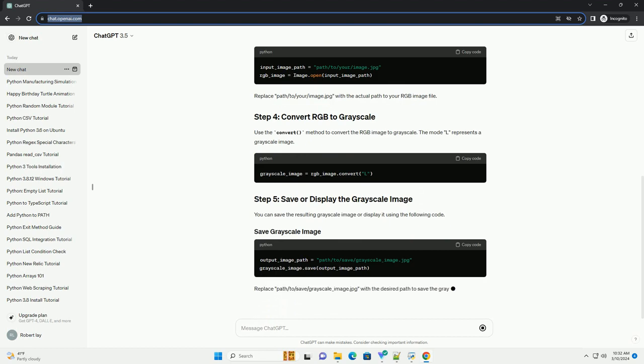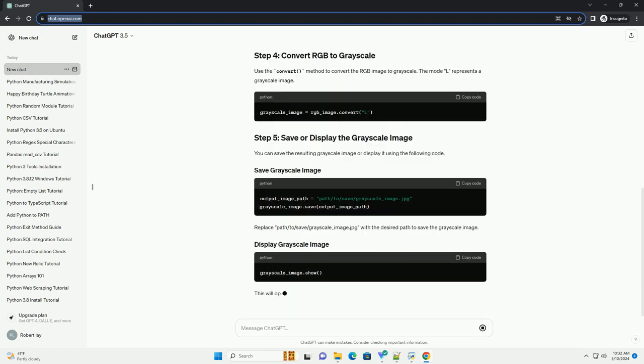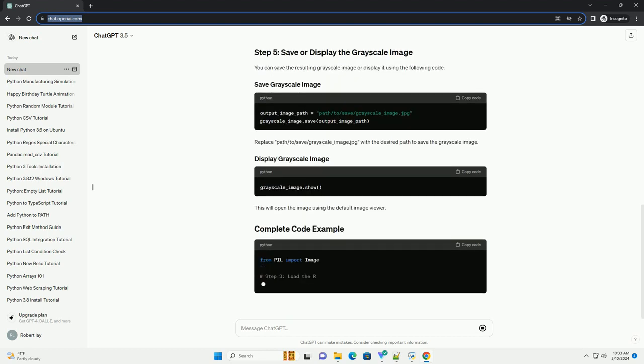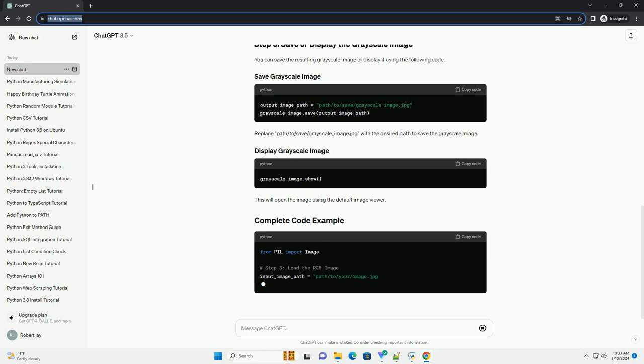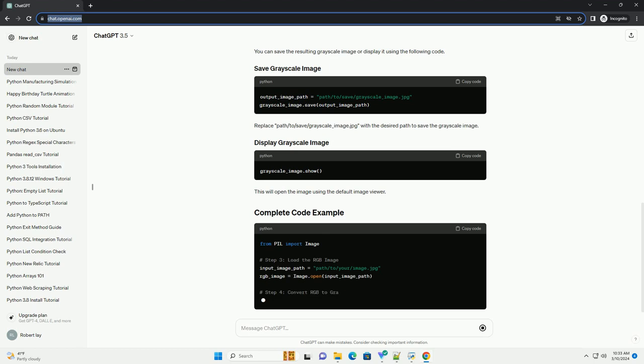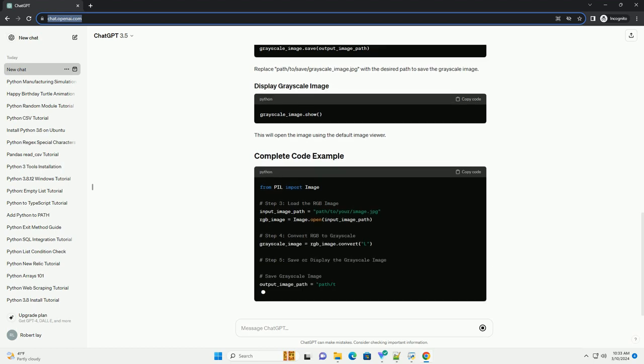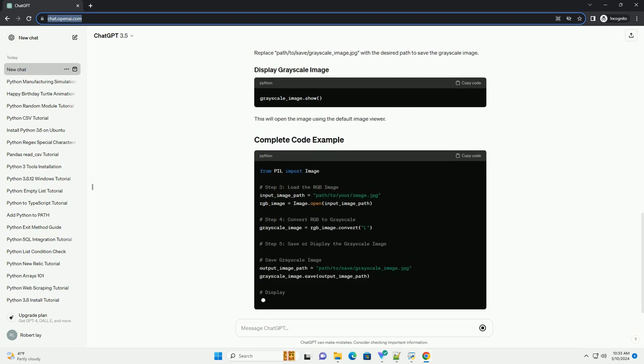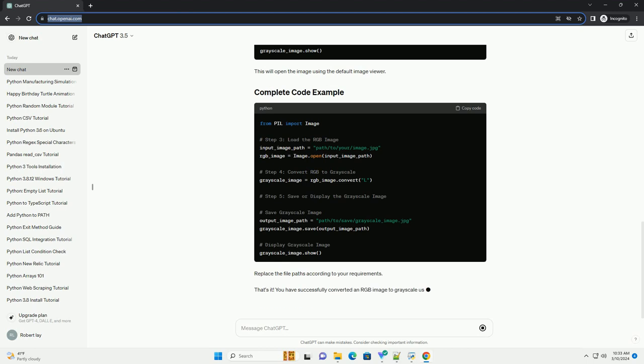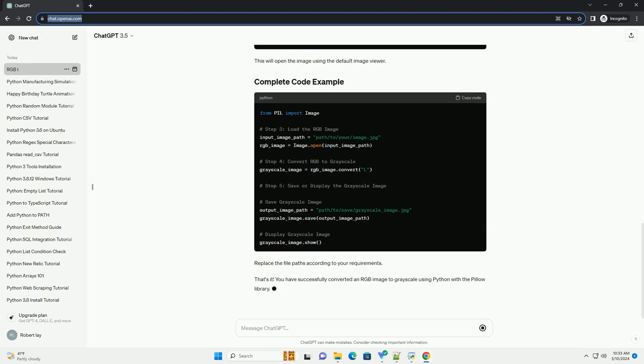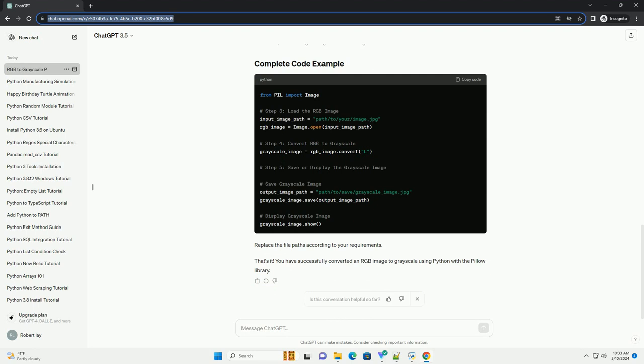Once installed, import the required libraries in your Python script or Jupyter notebook. Load the RGB image using the Image.open method from Pillow. Replace path/to/your/image.jpg with the actual path to your RGB image file.